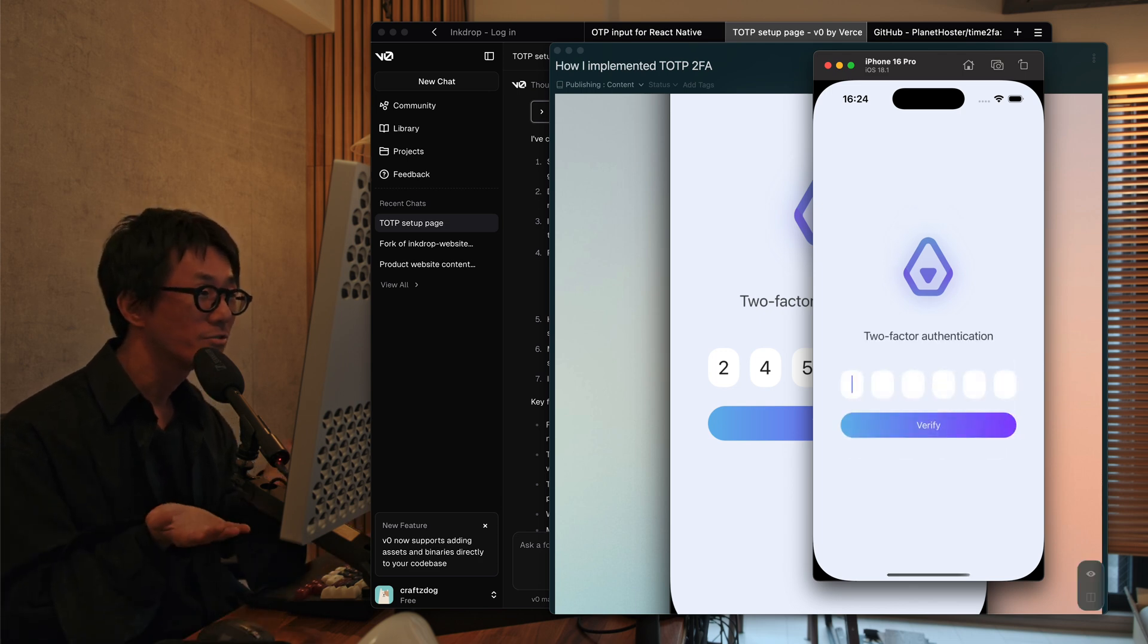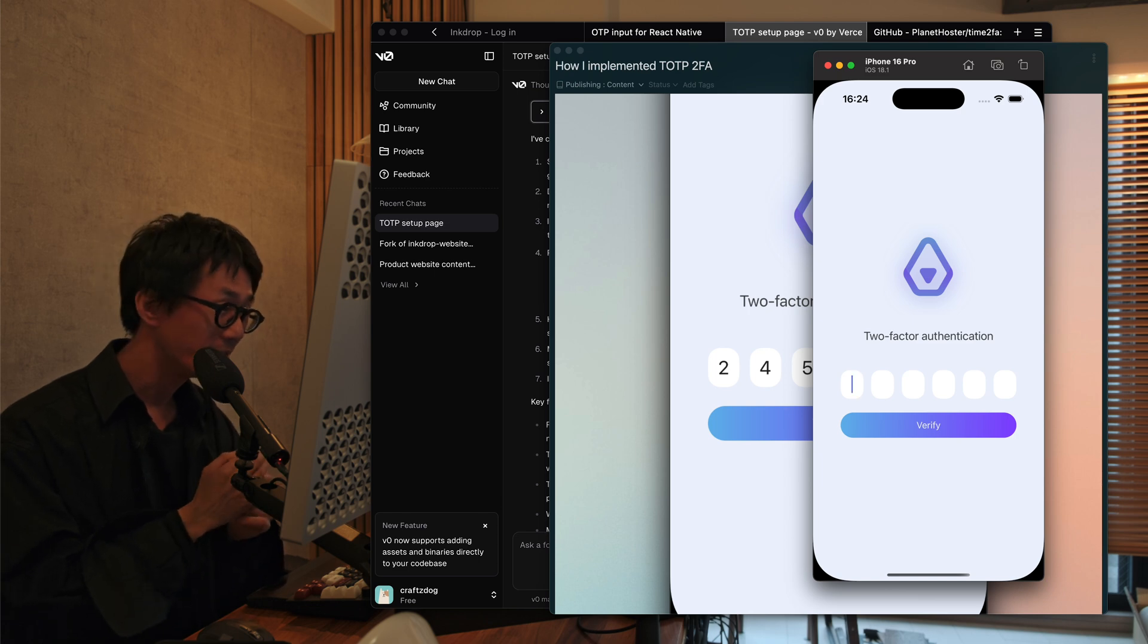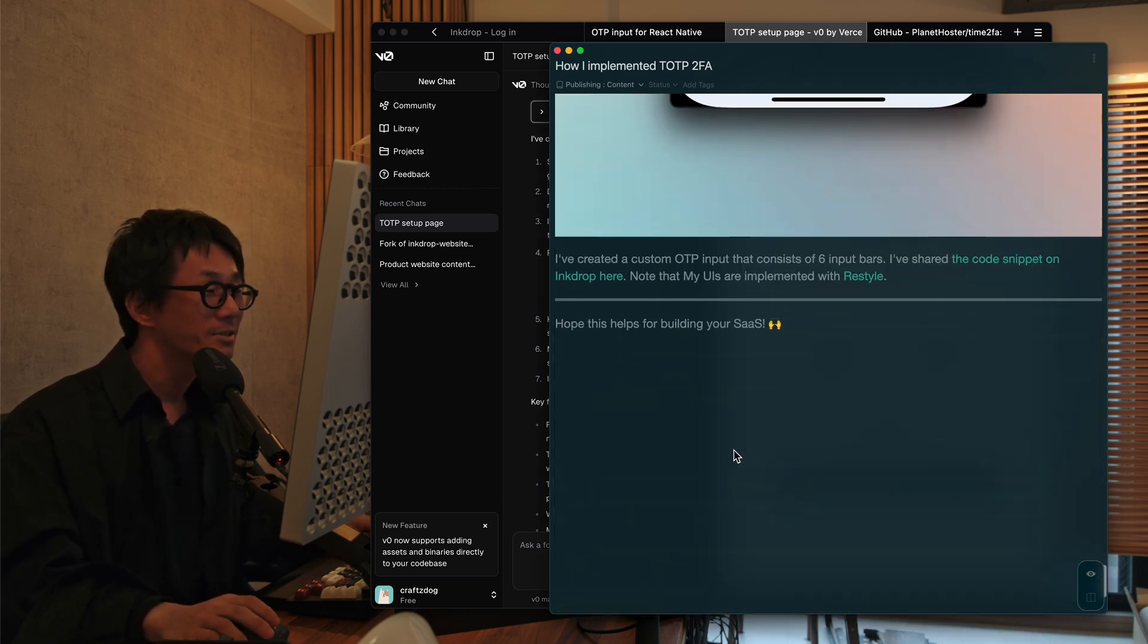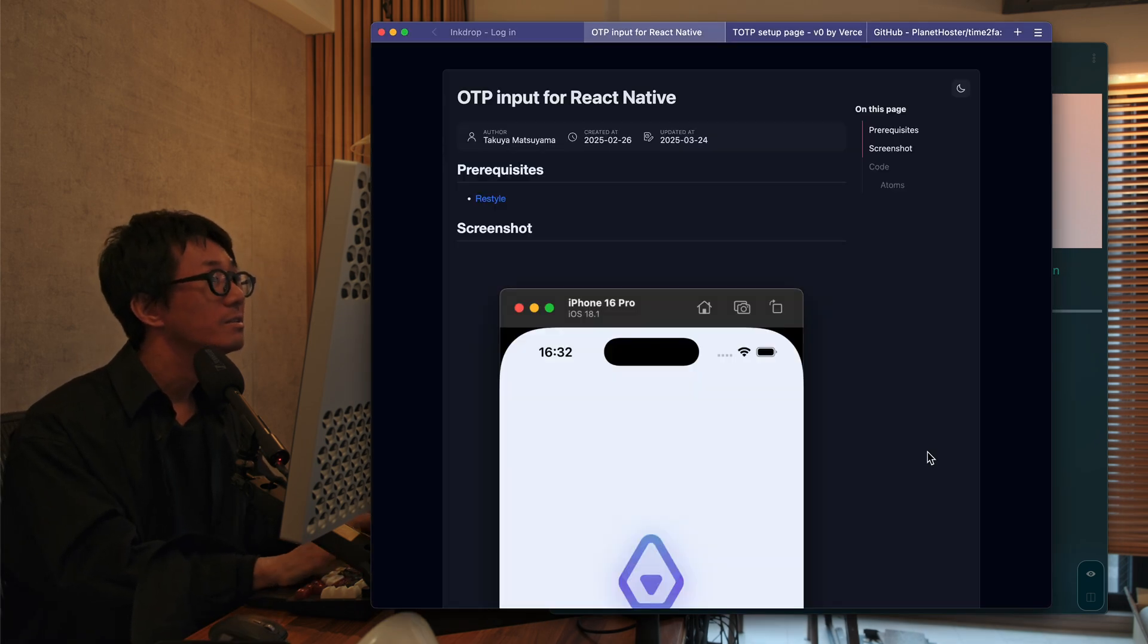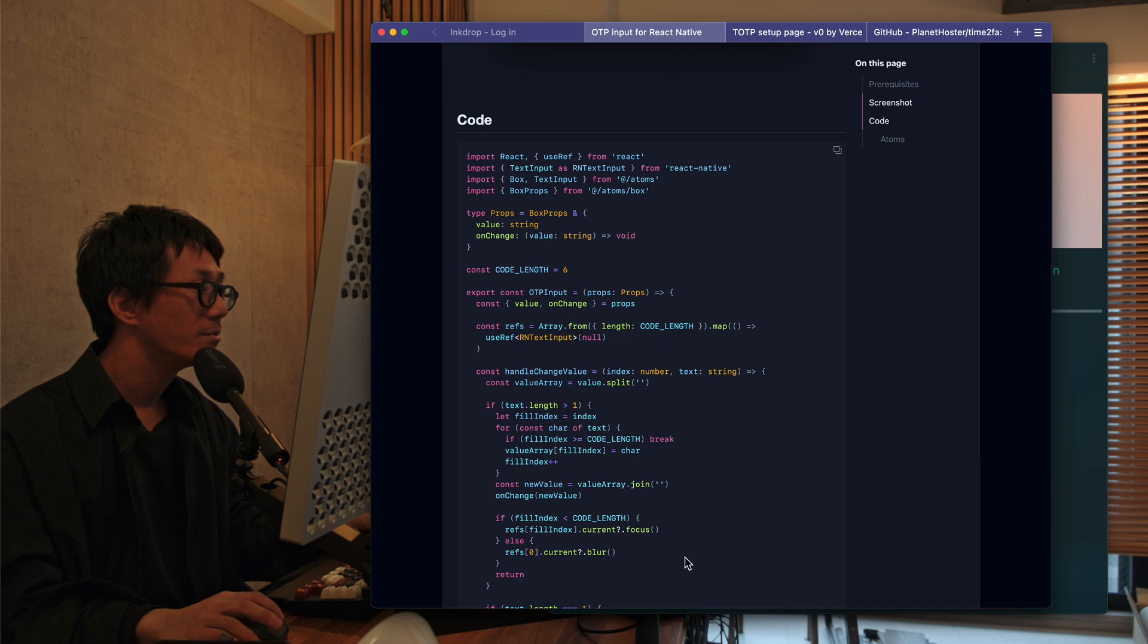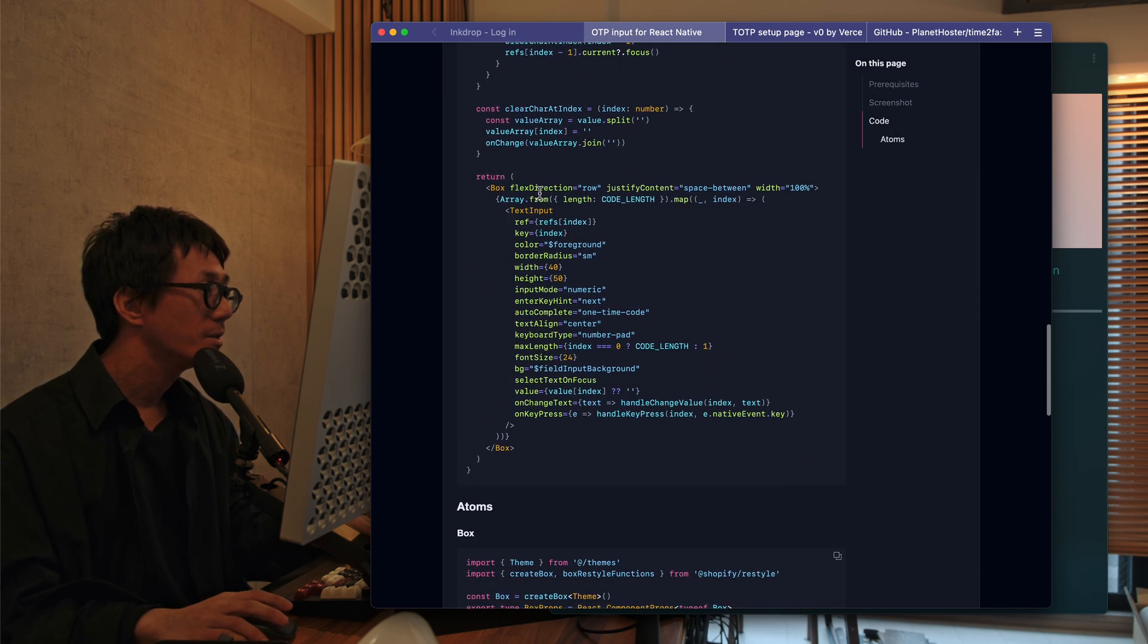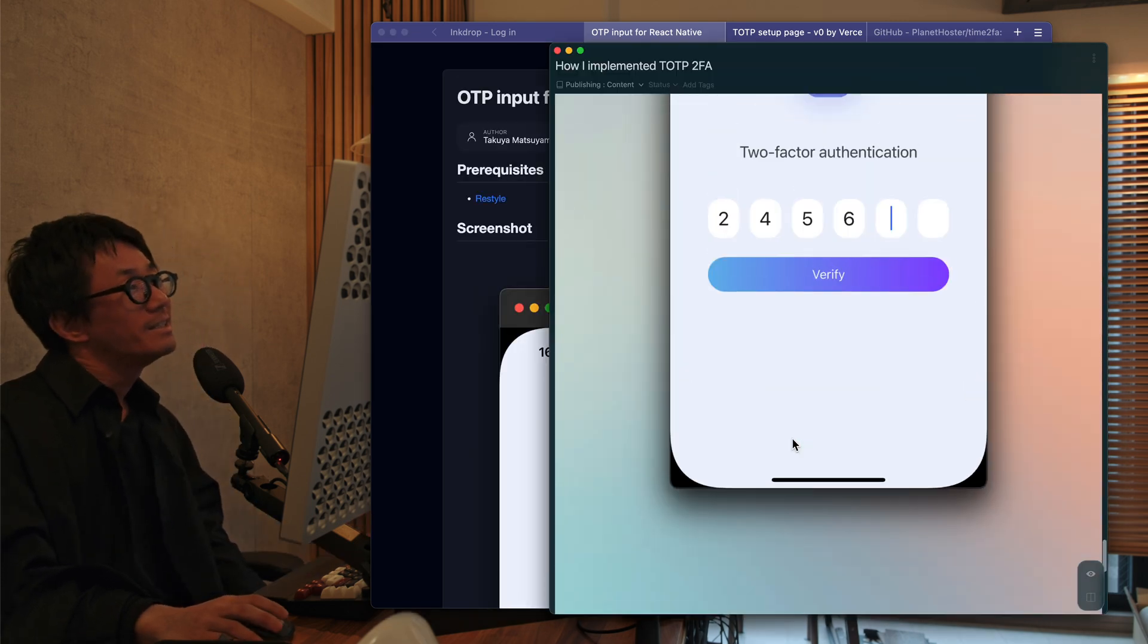So it shows six digit input. You can delete any, you can delete each digit. So this looks very smooth. And I've shared it on my InkDrop note. You can see here, I've also put the link down below. So this is implemented with RESTYLE, which is one of the UI libraries for React Native. And I've implemented it to handle each input for a digit. So I hope it's helpful.